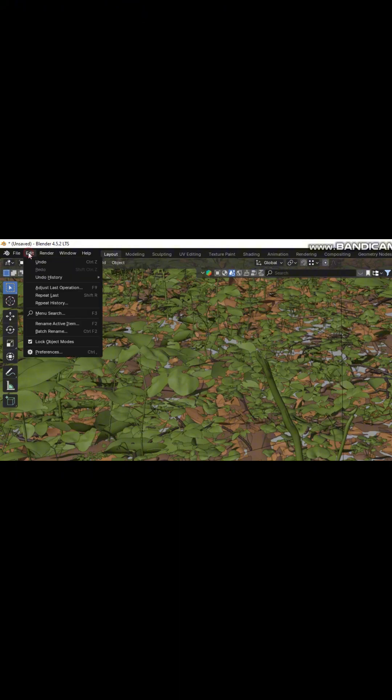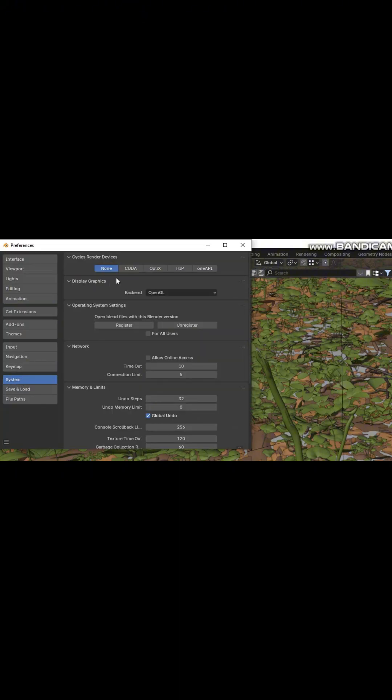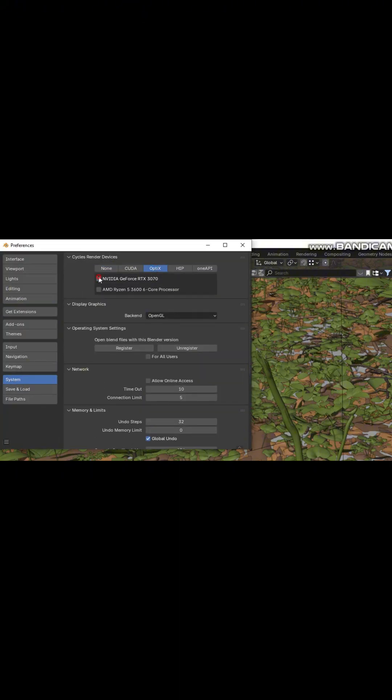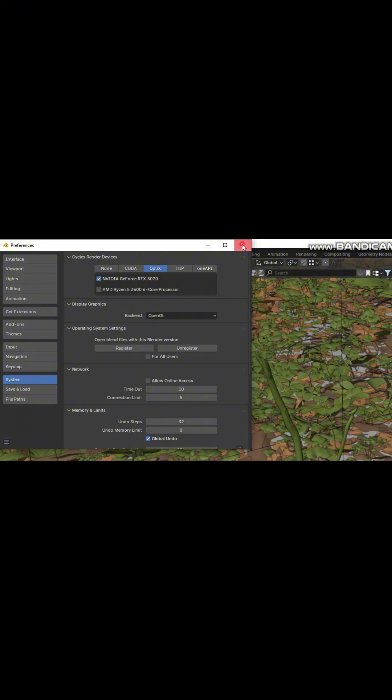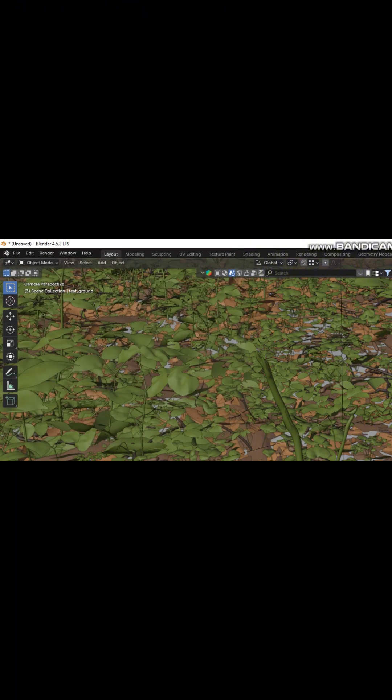So, go to Edit, Preferences, System. Then enable OptiX and turn on GPU Compute. Make sure the CPU is not enabled. After that, save your preferences.